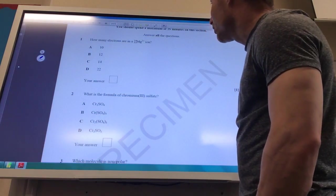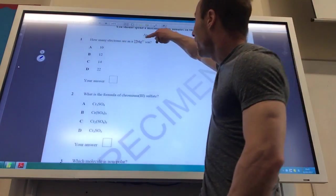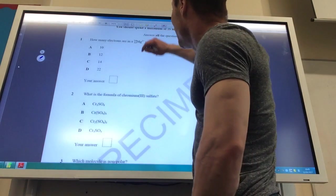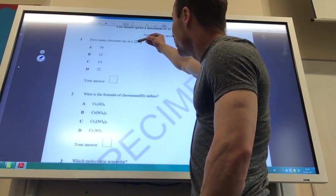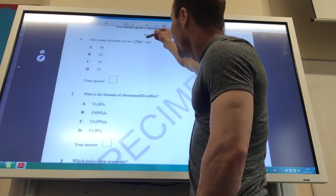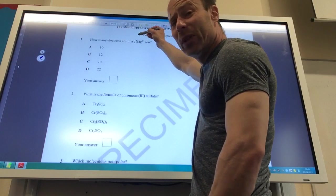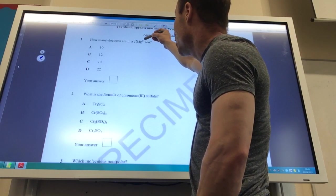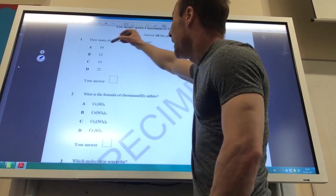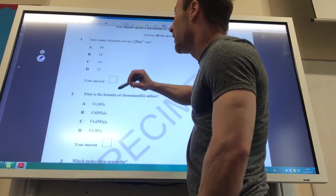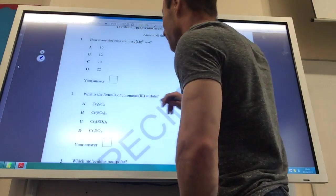The first one is reasonably straightforward. How many electrons are there in this ion? Well, magnesium's atomic number is 12, so the atom would have 12 electrons, but it's a 2+ ion, so it's lost 2. Therefore the answer is A: 10.